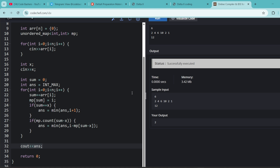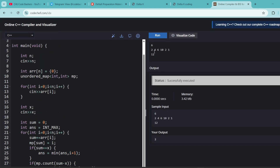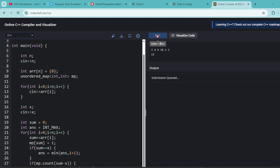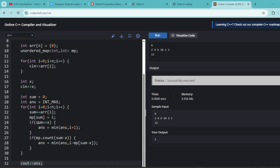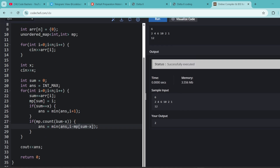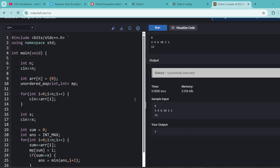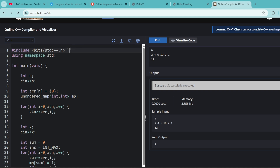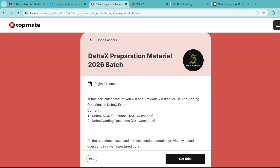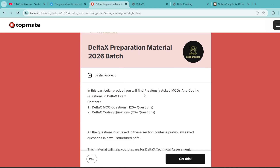I hope the code is clear to you — you can take a screenshot. It is possible the same question might be asked from you. If you want more such videos, write in the comment section and I will be happy to make them. As mentioned, the DeltaX preparation material on the TopMate page of Code Bashers has previously asked MCQs and coding questions for last-minute preparation. The 15% off coupon code is valid for the first 30 people — find all the details in the description box and in the pinned comment. Thank you for watching this video!